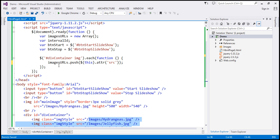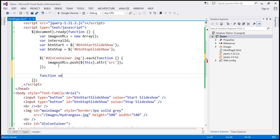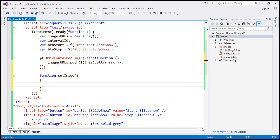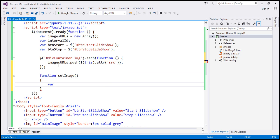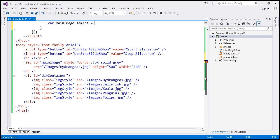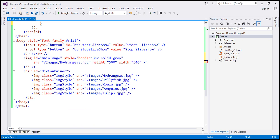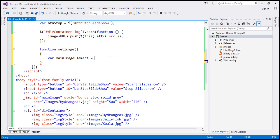Next, I'm going to create a function called setImage. Within this function, I'll create a variable called mainImageElement to hold a reference to the main image element, whose ID is main_image. I'll use the jQuery ID selector to find that element.